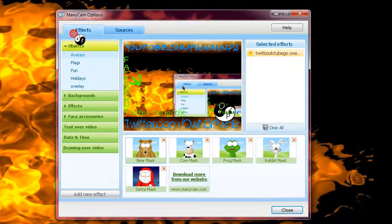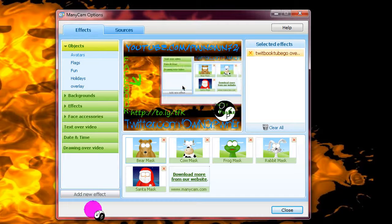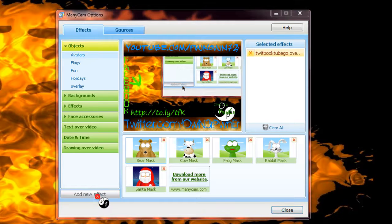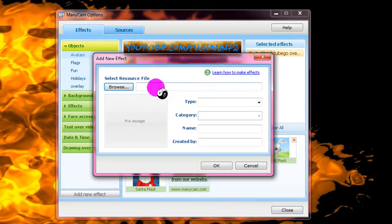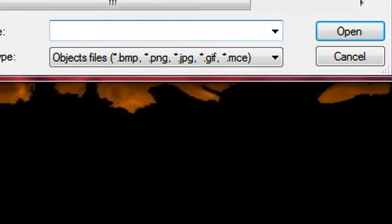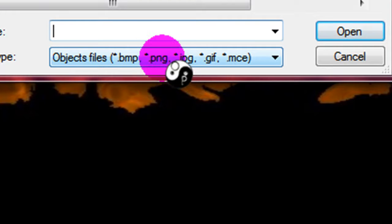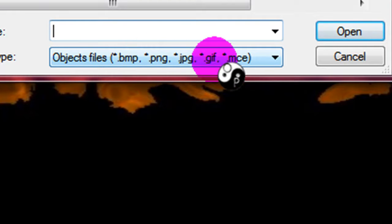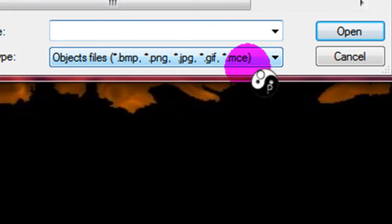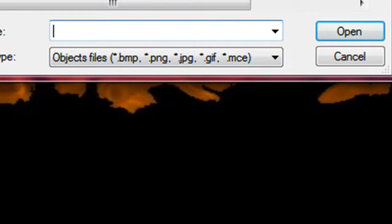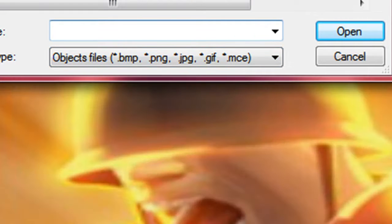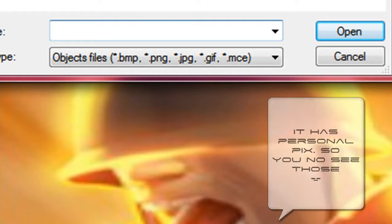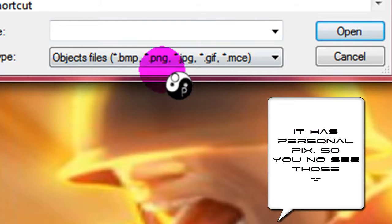And after you save it, you want to go to the effects thing in ManyCam. Go to add new effect, and look for your picture. Look for the picture. So you can see it allows bitmaps, PNGs, JPEGs, GIFs, and MCEs, which I forgot what those are. But you just need to find it.